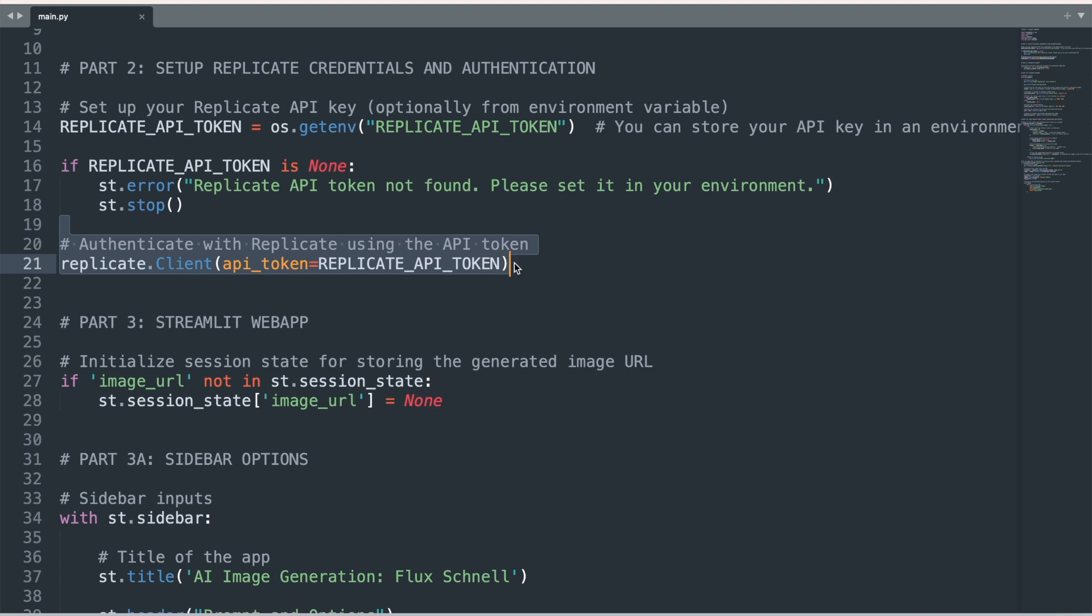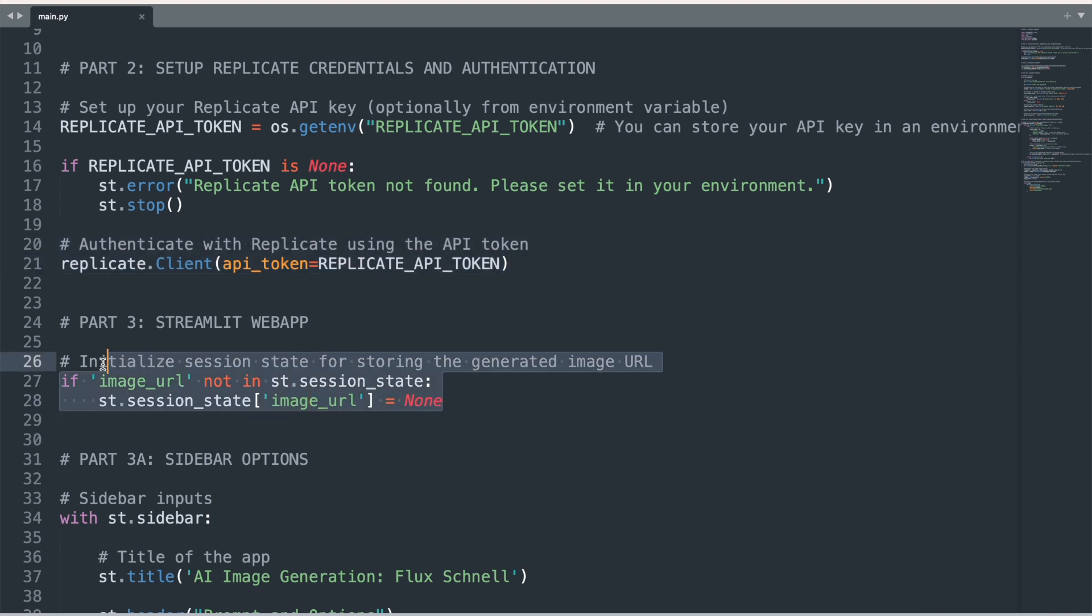The next chunk of code is vital for the full functionality of our image generator. The session state function allows us to call variables that will persist across reruns of the app. ImageURL, which will eventually store our final AI image, is set to having no value for the first run.